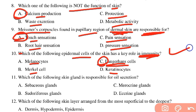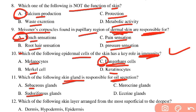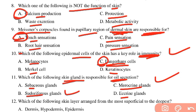Which skin gland is responsible for oil secretion? The options are sebaceous, sudoriferous, ceruminous, and cranial glands. Sudoriferous glands are sweat glands, and ceruminous is a specialized gland. The sebaceous gland is responsible for oil secretion.